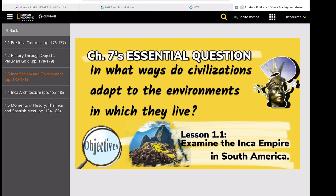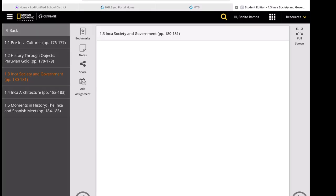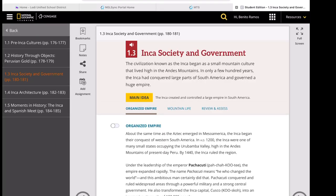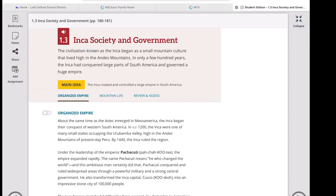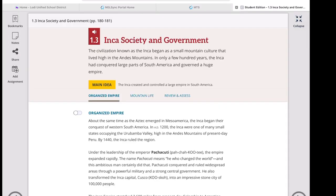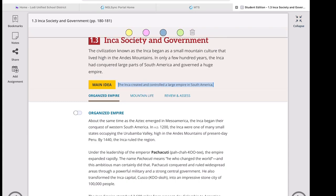This chapter's essential question is: in what ways do civilizations adapt to the environments in which they live? The objective of this lesson is to examine the Inca Empire in South America. This lesson describes how the Inca adapted to the mountainous environment and built a complex civilization and empire.